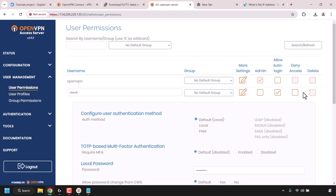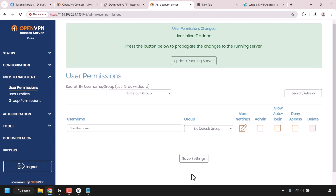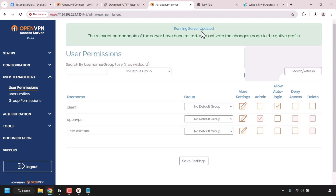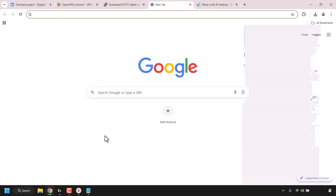Scroll to the bottom and click Save Settings. It will confirm: 'User permissions changed. User client1 added. Press the button below to propagate the changes to the running server.' Click Update Running Server. It will confirm: 'Running server updated.' client1 has now been added. You can add more usernames by repeating this process for each new client or device. Once finished configuring user permissions, close the admin web UI tab.